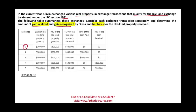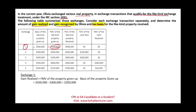Looking at the first exchange. First, compute the gain realized. The basis of the like-kind property given up is $300,000. Fair market value of the property given up is $500,000. Taking $500,000 minus $300,000, we have a gain of $200,000 that's realized. Now we need to find out if any of that realized gain is recognized. Recognized means it's taxable. The fair market value of cash received is zero — we received no boot, no cash. Therefore, the gain recognized is zero.